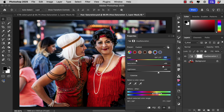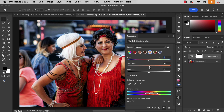Those skin tones are looking a bit washed out, so let's select that colour and increase the saturation there — and that's a stronger effect.